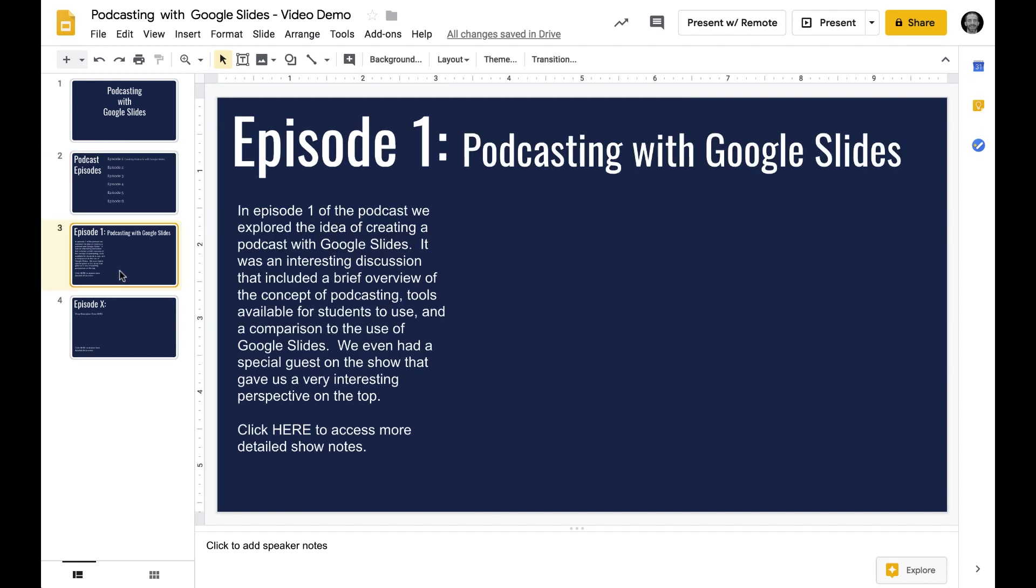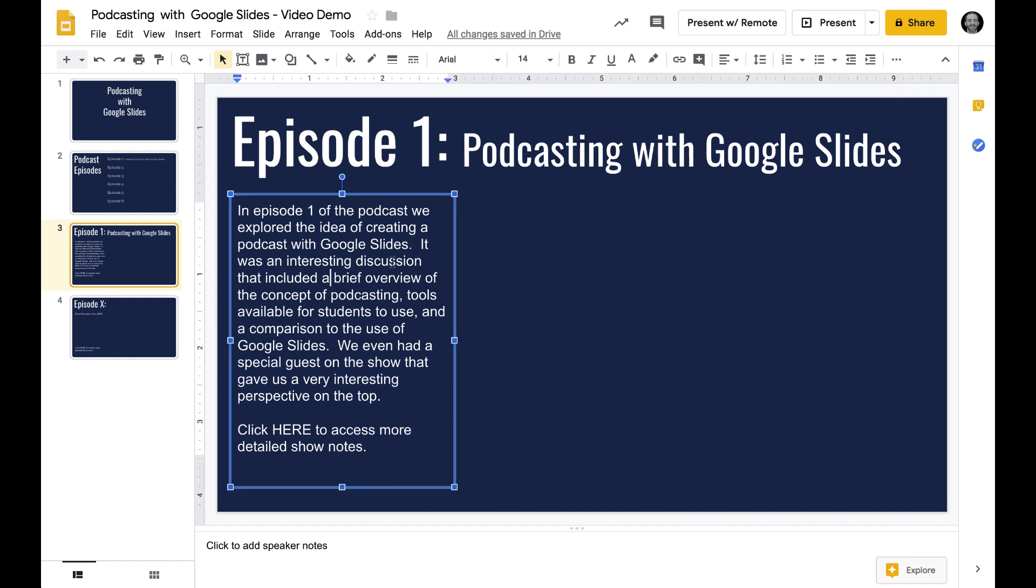Another slide down here, strictly for episode one. We're talking about podcasting with Google Slides. Over here I have a little bit of an overview. You can do even some more really creative stuff. I put click here to access more detailed show notes. So I can jump over to a Google document with detailed show notes, links to other resources, and then link that.